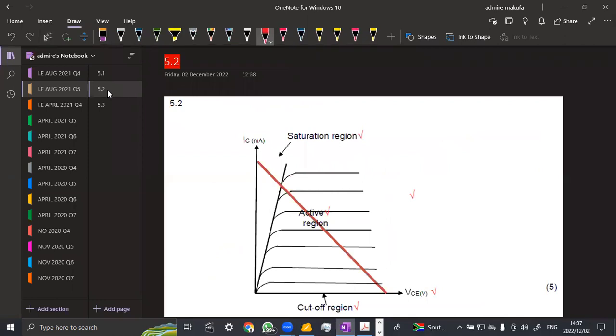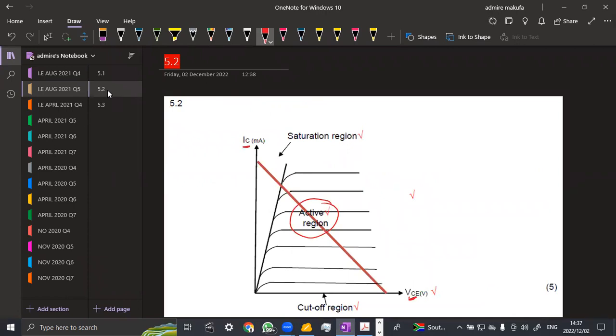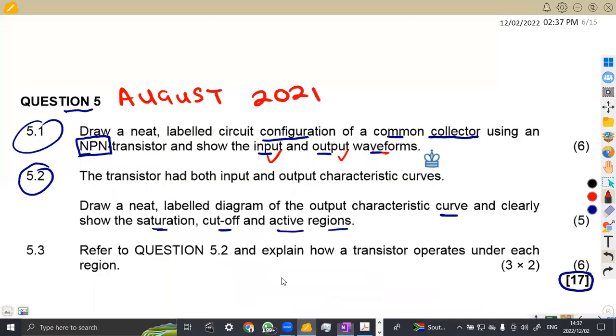That's 5.2, that is what we have. Don't forget labeling the voltage VCE and the current which is IC, which is measured in milliamps. Then we've got our saturation region here, the active region and the cutoff region. And we've got five marks to give this diagram. Make sure that your diagram is neat and clearly labeled all the parts which are important for answering the questions.